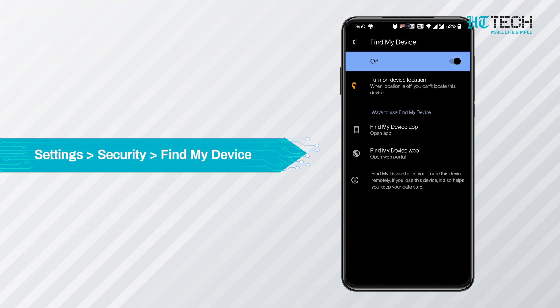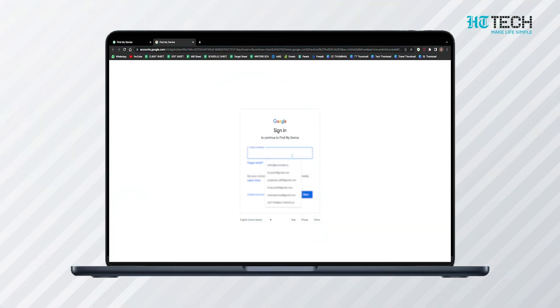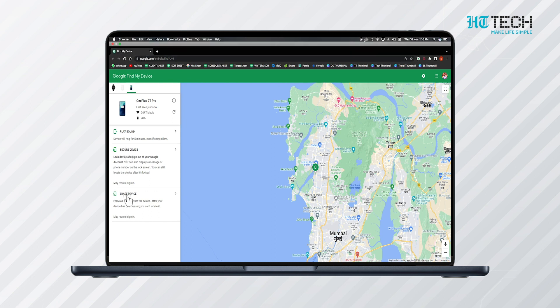After this, when you misplace your phone, open google.com/android/find from any device and log into your Google account. Here you will be able to find your handset's location on the map, among other options like making the device ring even if it's in Do Not Disturb mode, lock it, or erase it.